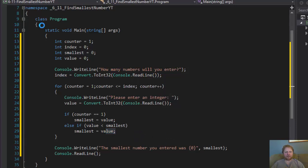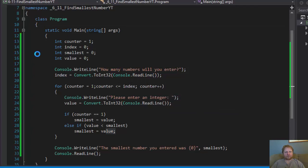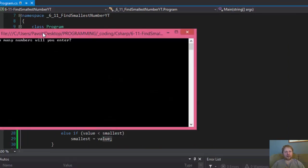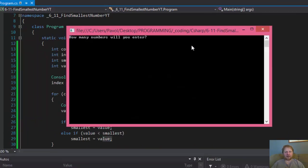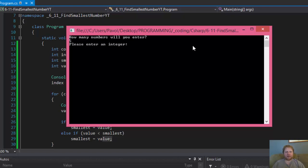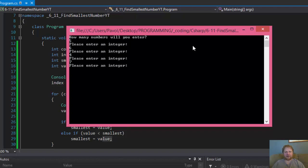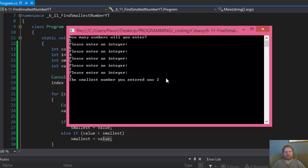All right. Let's enter, let's say, five numbers. So, please enter integer. I will enter 6, then 4, then 7, then 2, and I don't know, 3. And the smallest number you entered was 2, which is true. So, it's working.